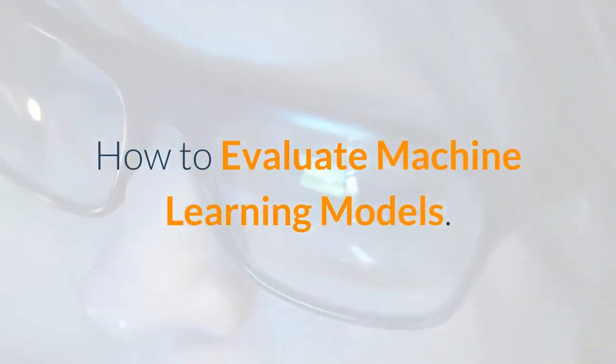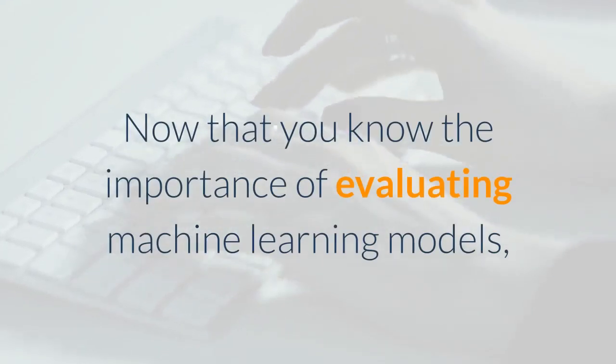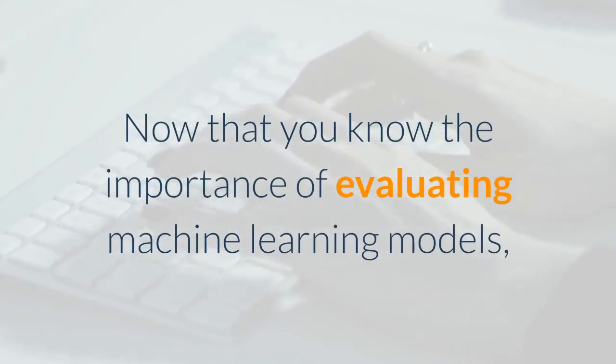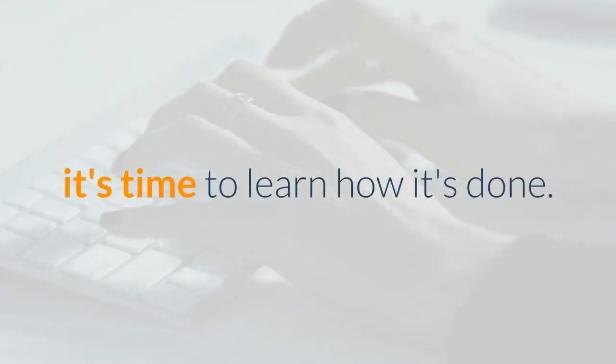How to Evaluate Machine Learning Models. Now that you know the importance of evaluating machine learning models, it's time to learn how it's done.